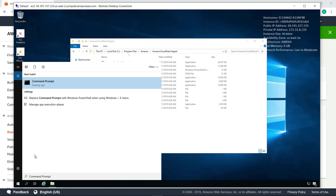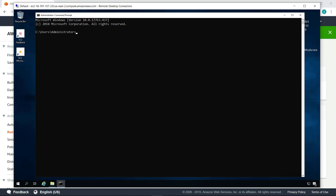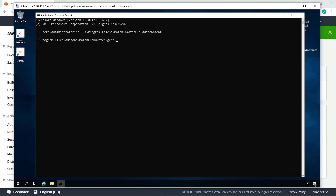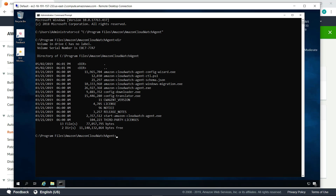From command prompt, navigate to the folder with the CloudWatch agent files. First, navigate to the Amazon CloudWatch agent program files. Next, display the CloudWatch agent directory. Now, run the configuration wizard.